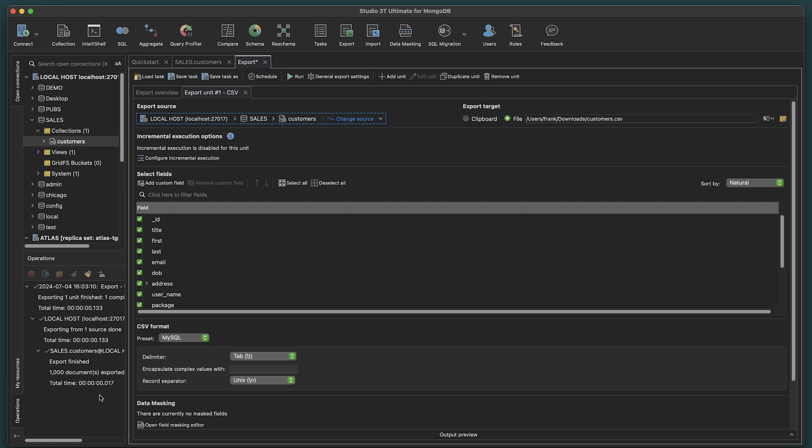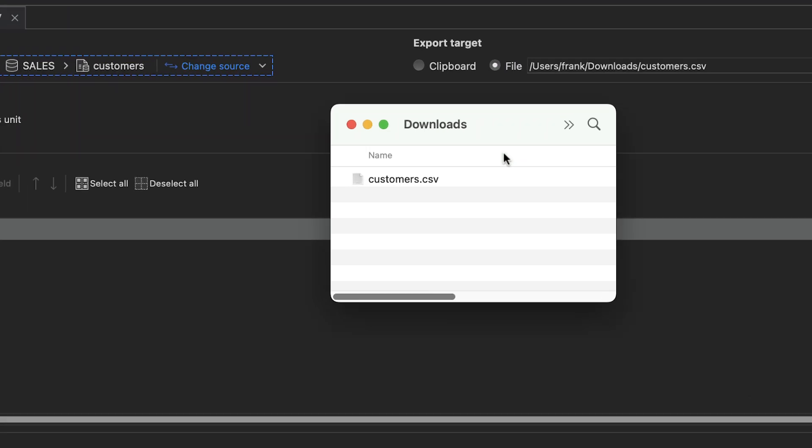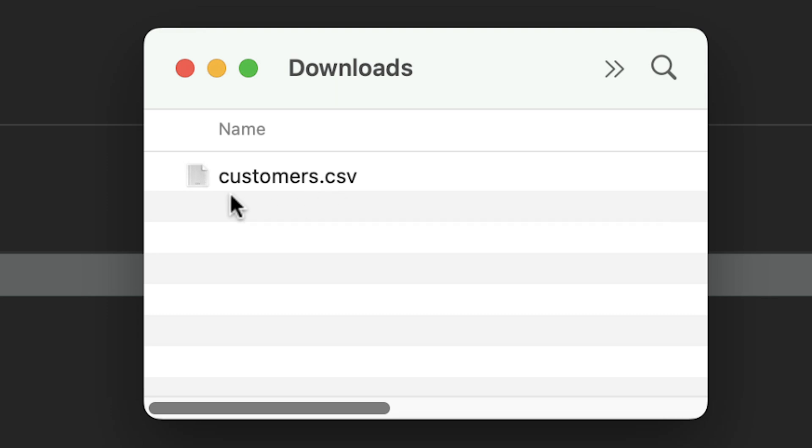We can see the progress in the Operations panel below. We can then go to our file destination to retrieve our export.